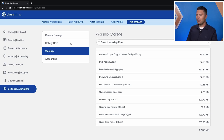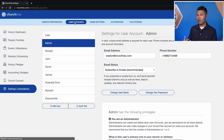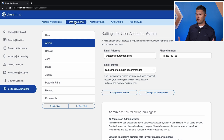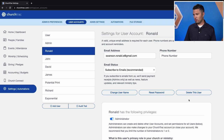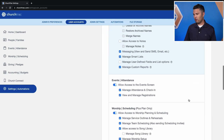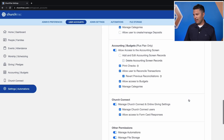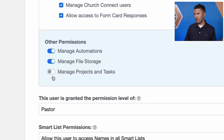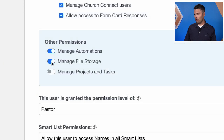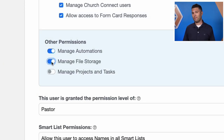When it comes to user accounts, this is where you actually manage the user permissions for file storage. You just select the user you wish to adjust permissions for, scroll down, and you'll see the toggle for managing file storage, which you can turn on or off for that user.